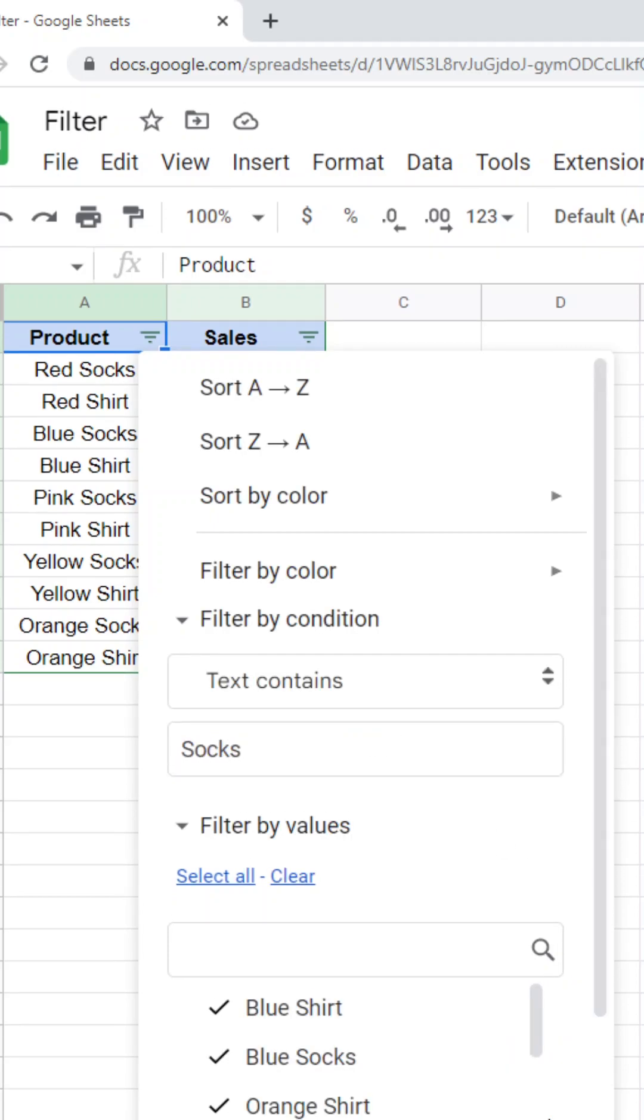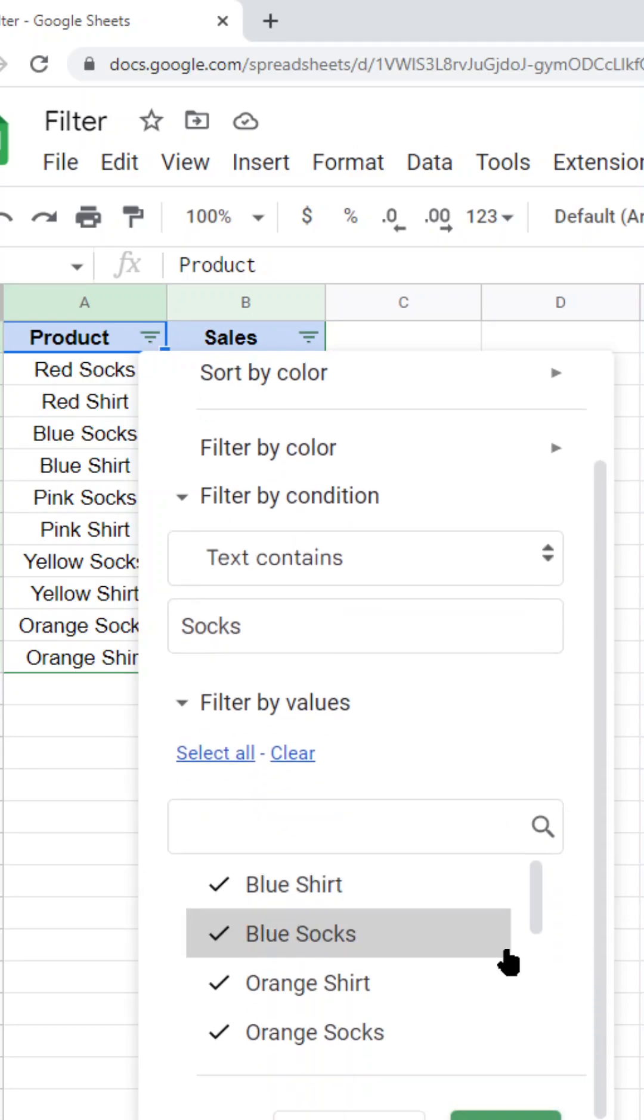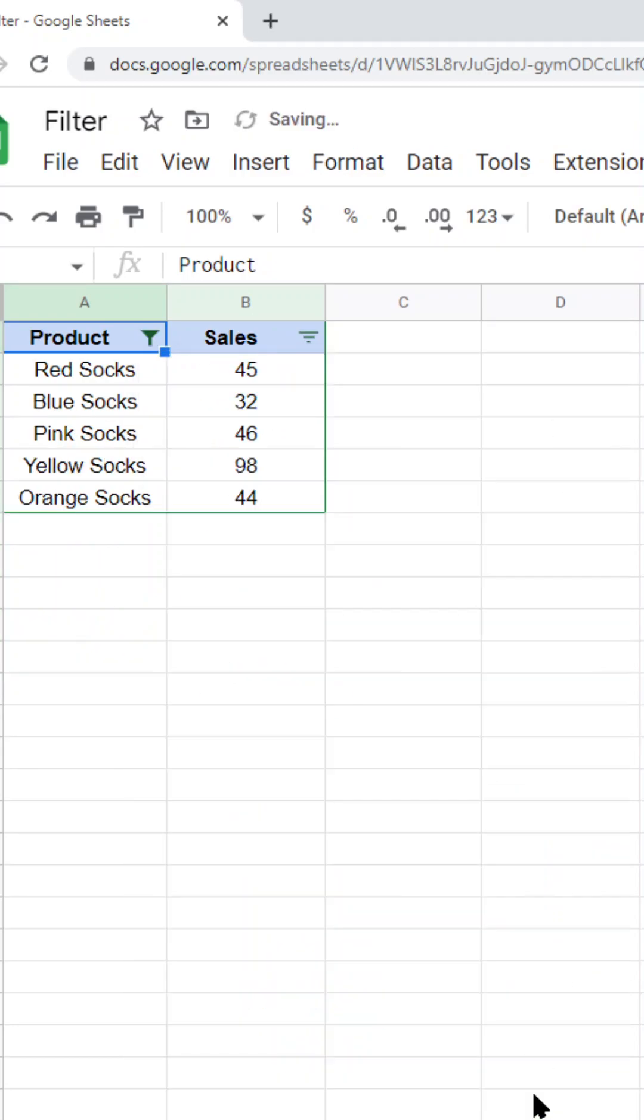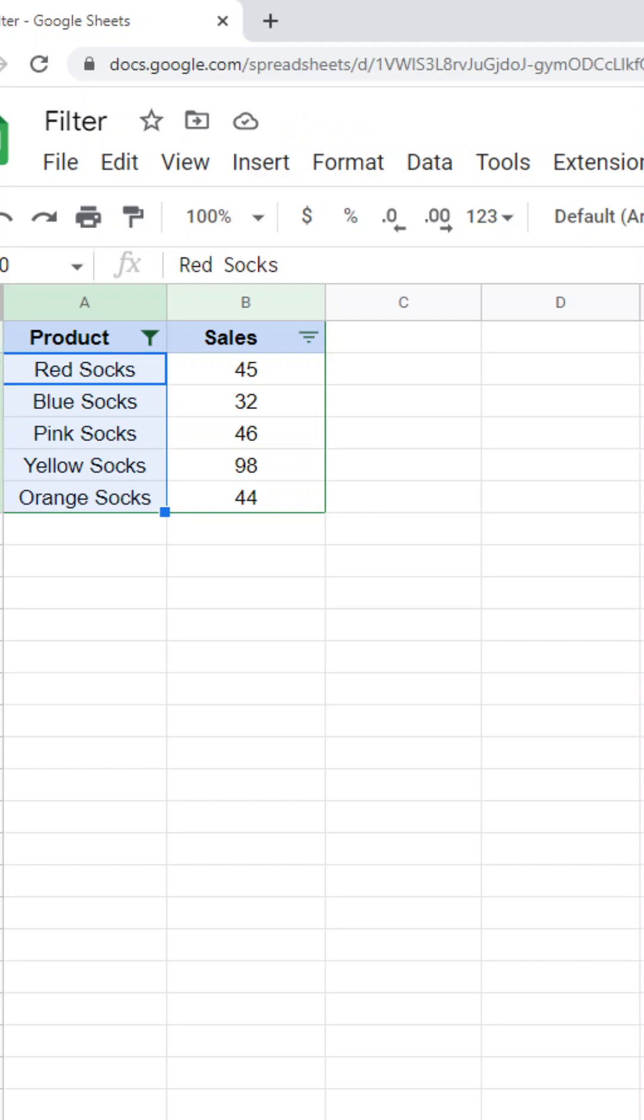This will filter my data after I select okay to only return values where my text contains socks. And that's how to use filters in Google Sheets.